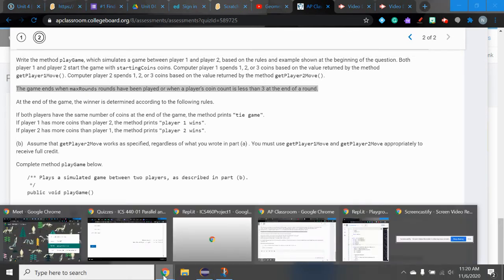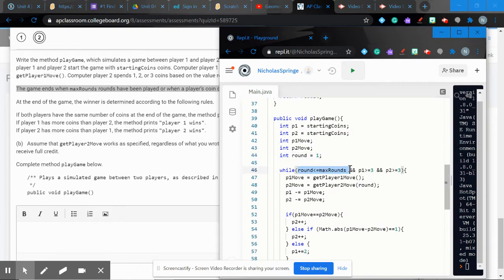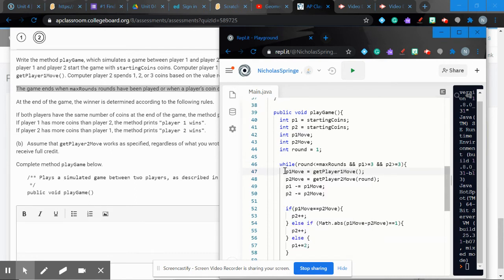Use a while loop: while round <= maxRounds AND p1 >= 3 AND p2 >= 3. All three conditions must be true to keep playing. As soon as one is false, the game ends. Inside the loop, first determine how many coins player one will spend by calling getPlayerOneMove().